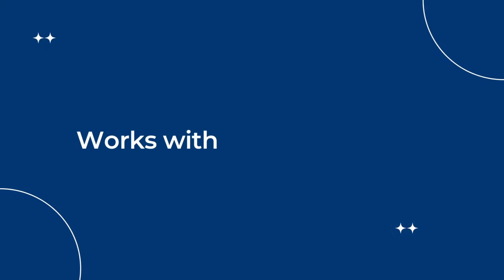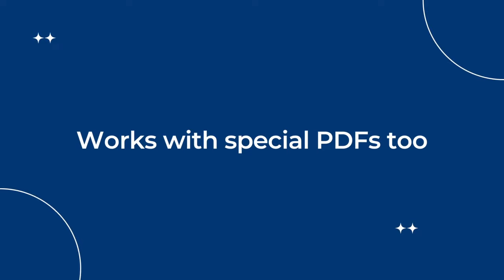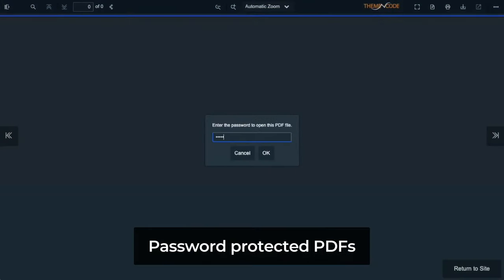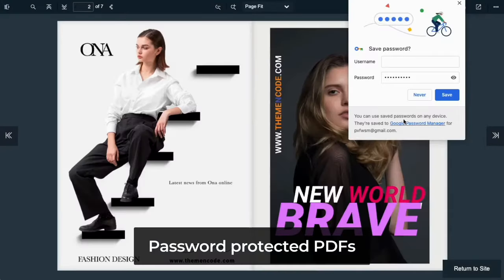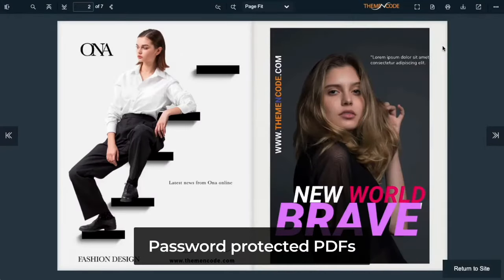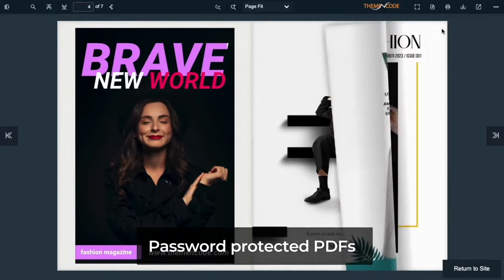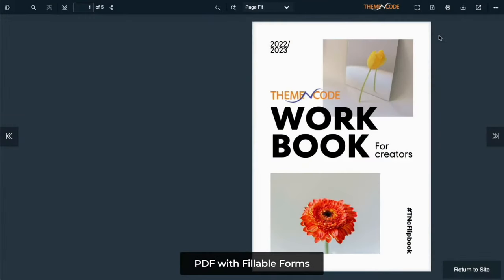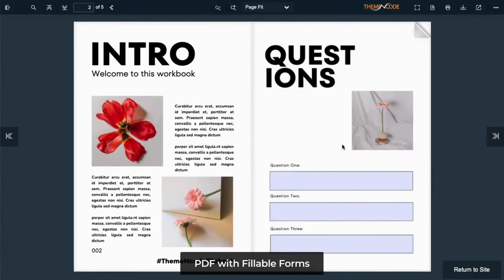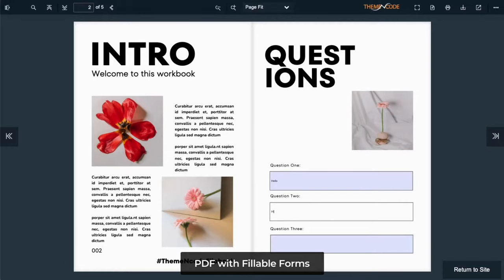Here's another interesting feature: this app works with special PDFs too. If you have a password-protected PDF, it will ask for the password before showing it. Your visitors can fill out forms if the PDF contains a fillable form.